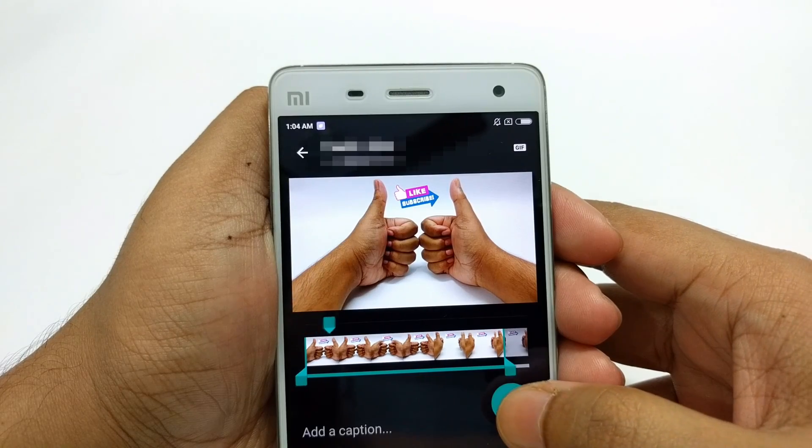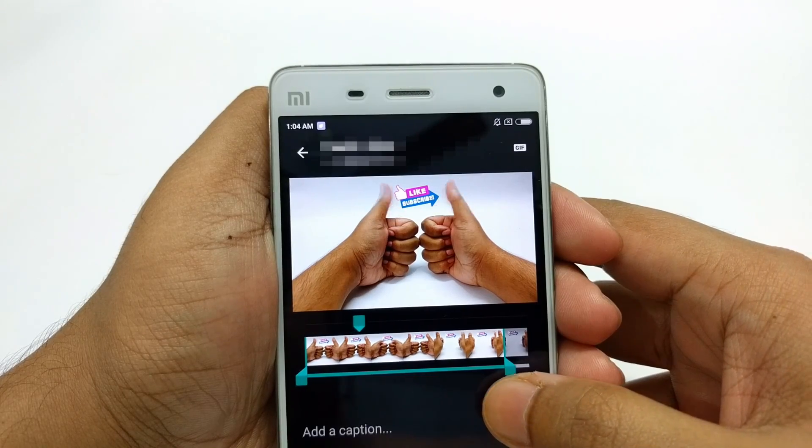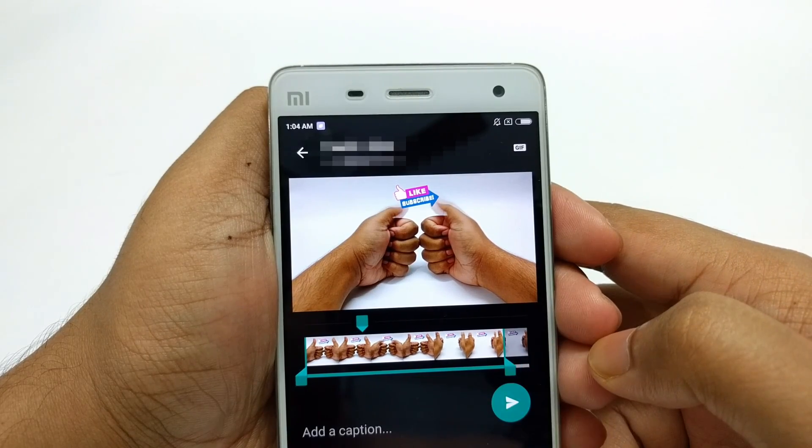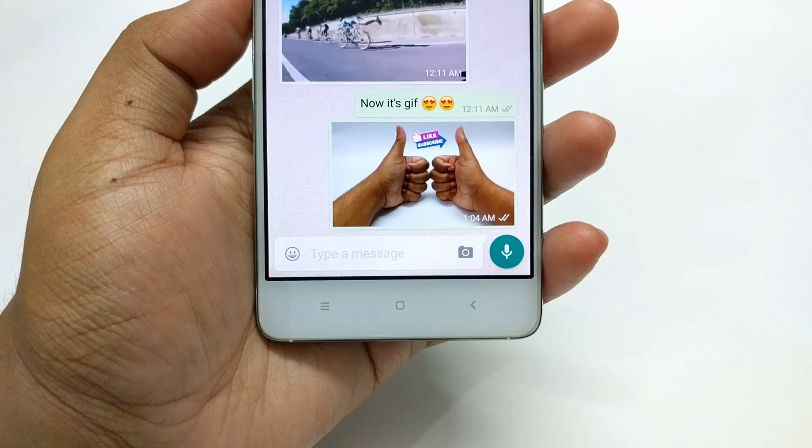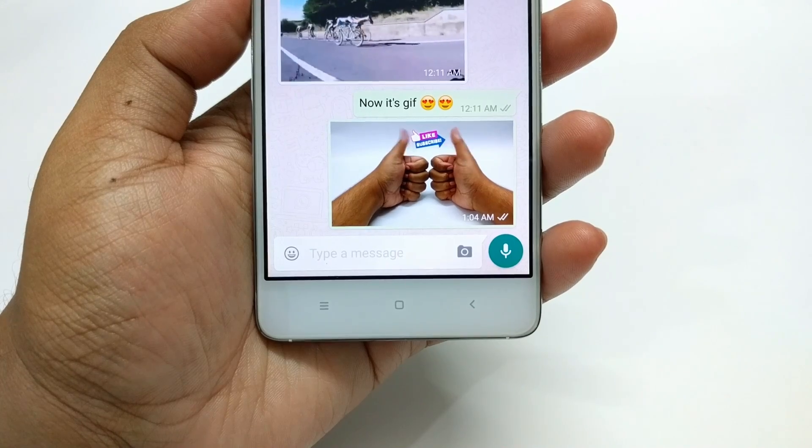Now hit send. As you can see, it's a GIF — or as some say, 'jif.'